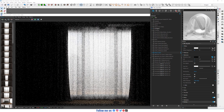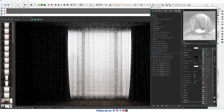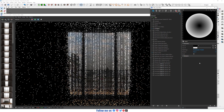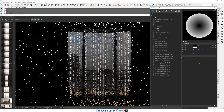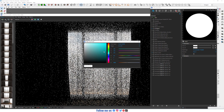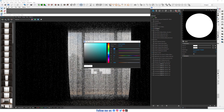In the diffuse texture slot, choose falloff. Change the color to 251.